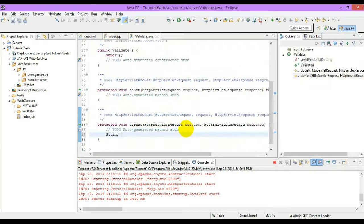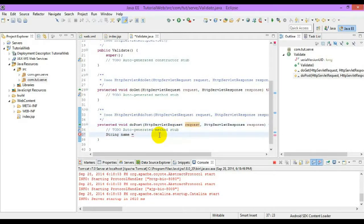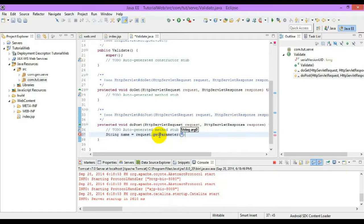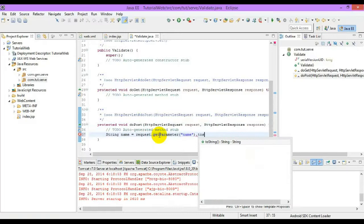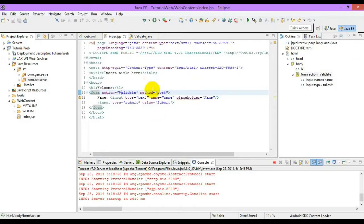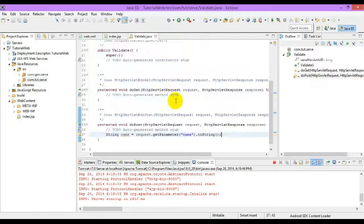We will create a String. Name is equal to — we will be using the request object to get the parameter value. So 'name' is nothing but the name attribute of the text box. Now create a StringWriter to write the output.